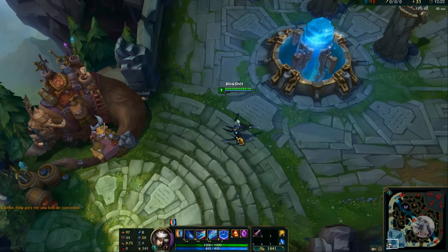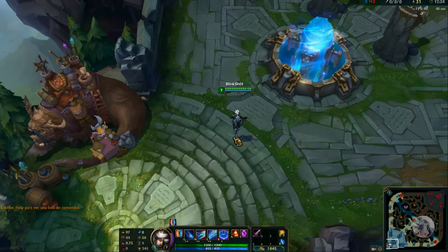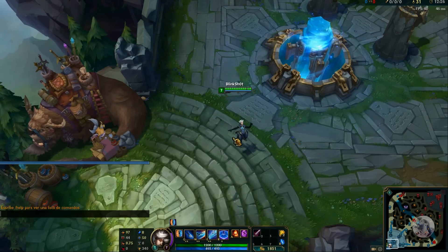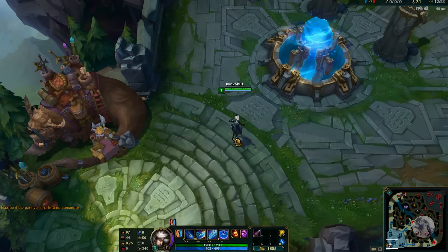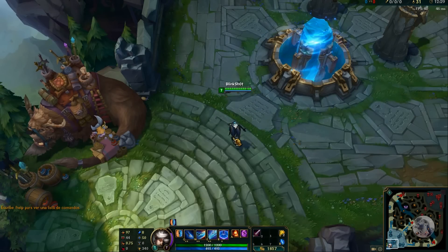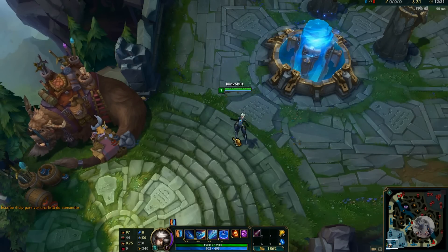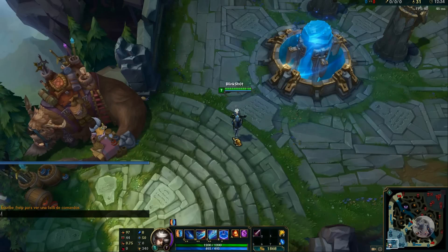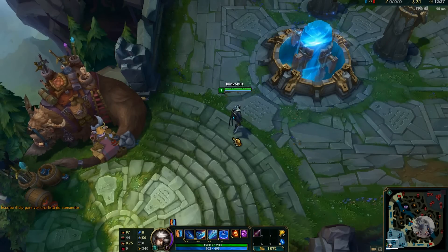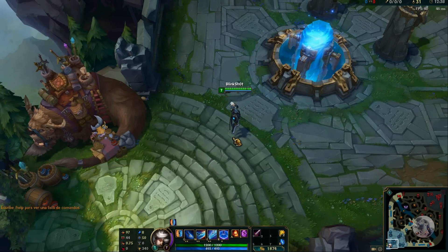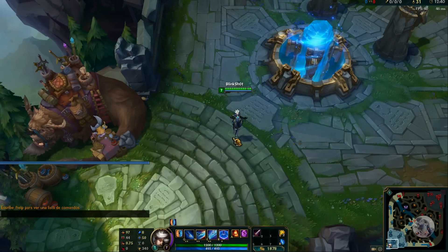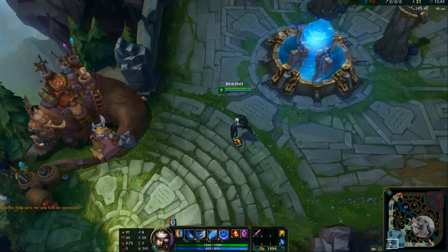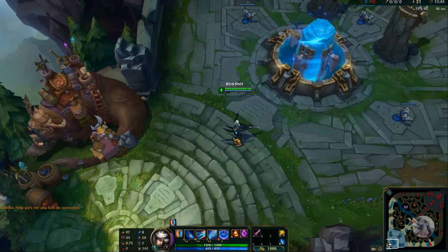Upon making the switch, the client text and voiceovers are in Spanish. On the older client, the language swap was somewhat easier and still works up to today. However, the new client — the most recent update which gives the older client an overhaul — there's still no easy way to switch the in-game languages and voiceovers. Take note, Rito.